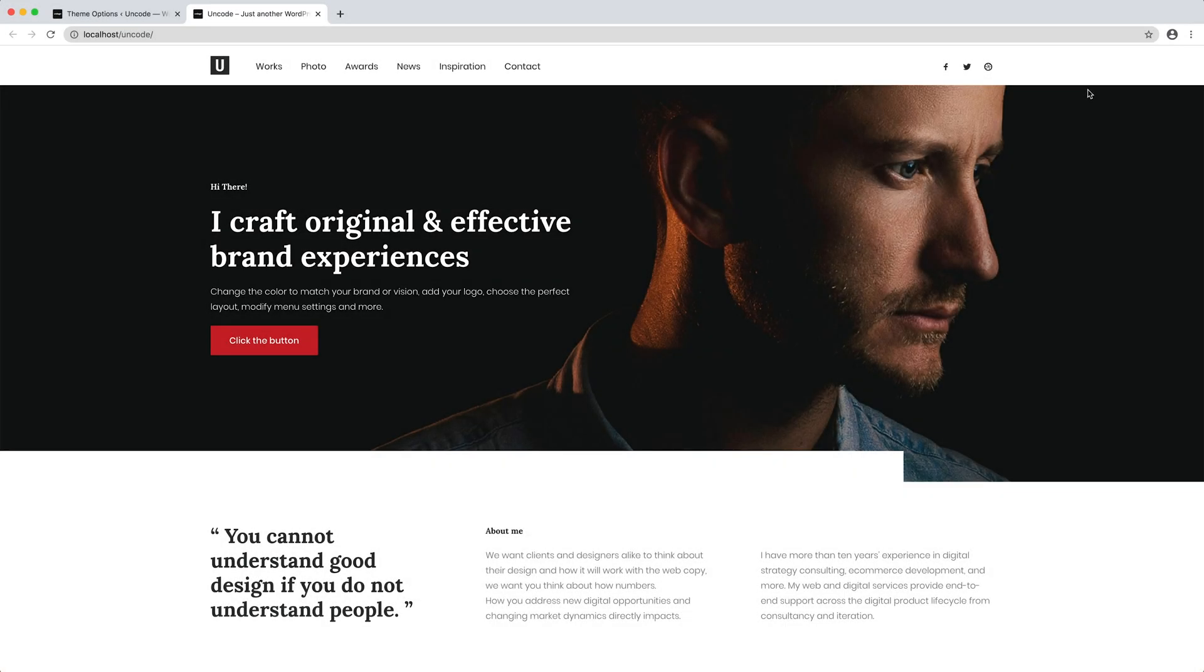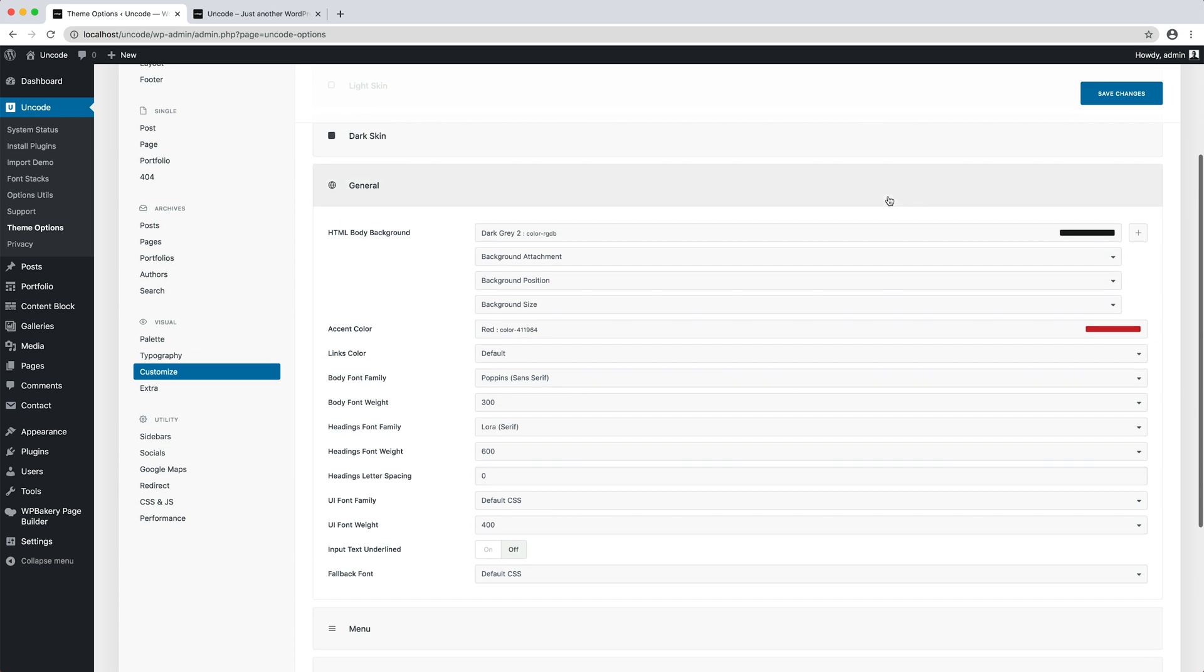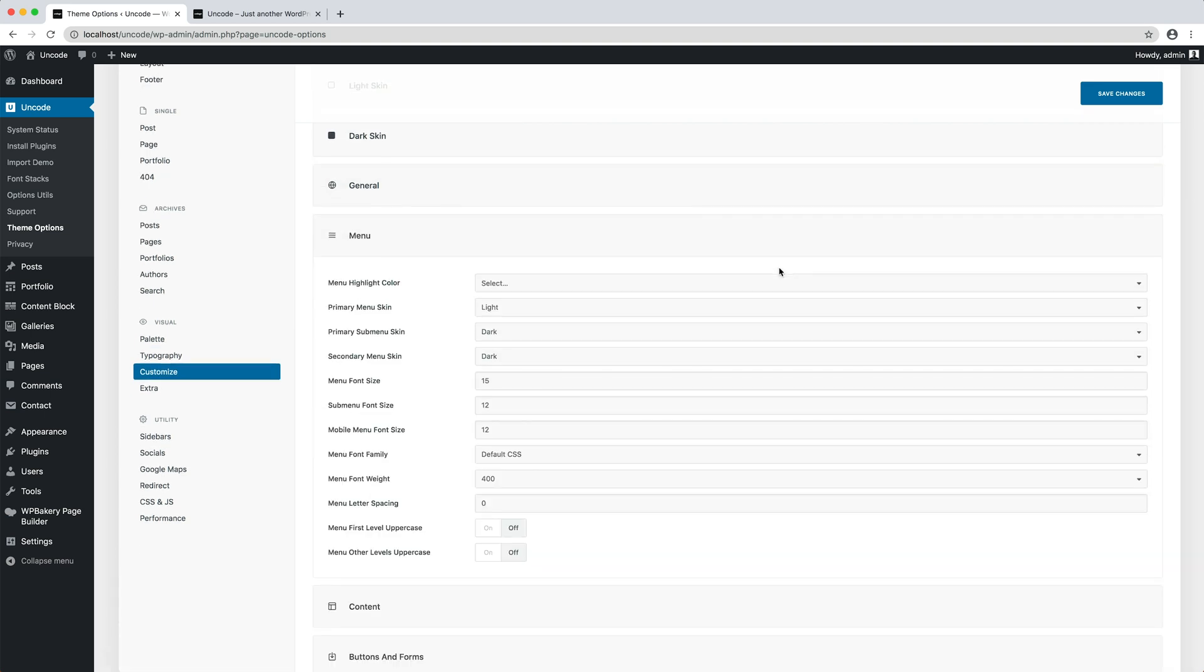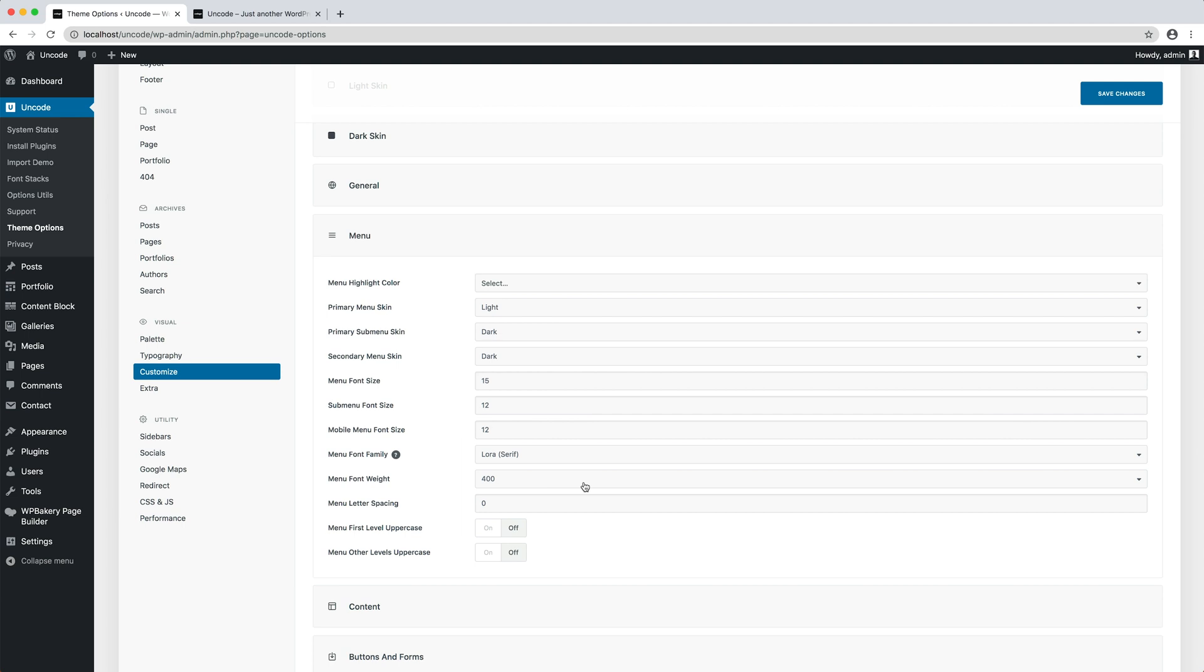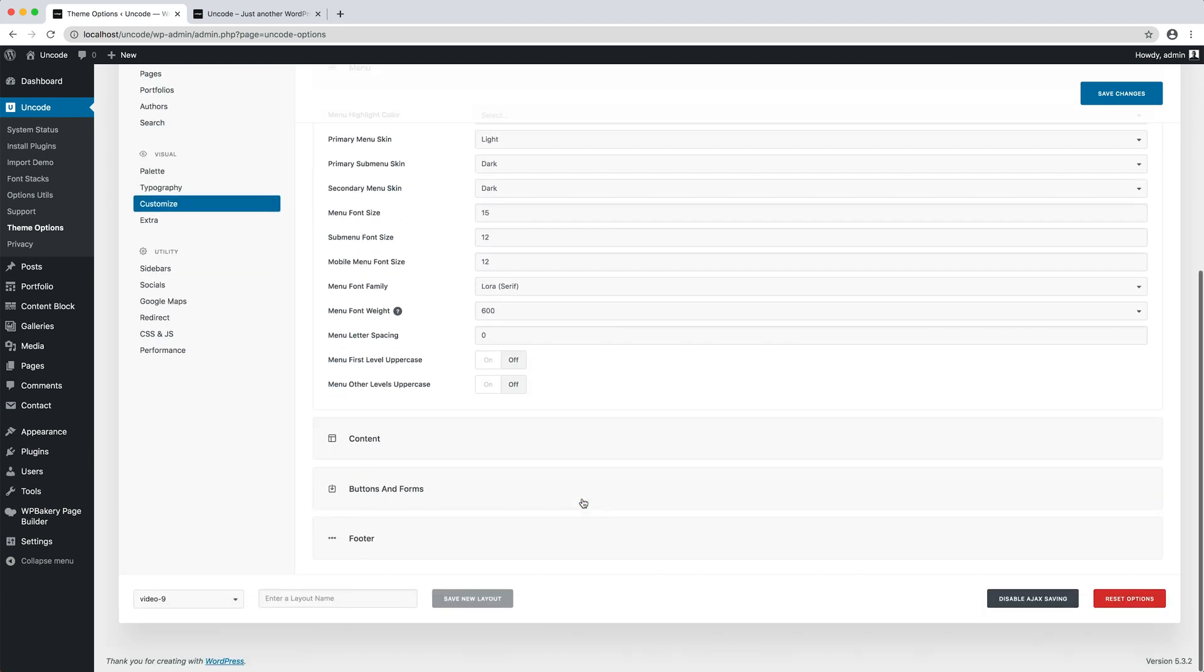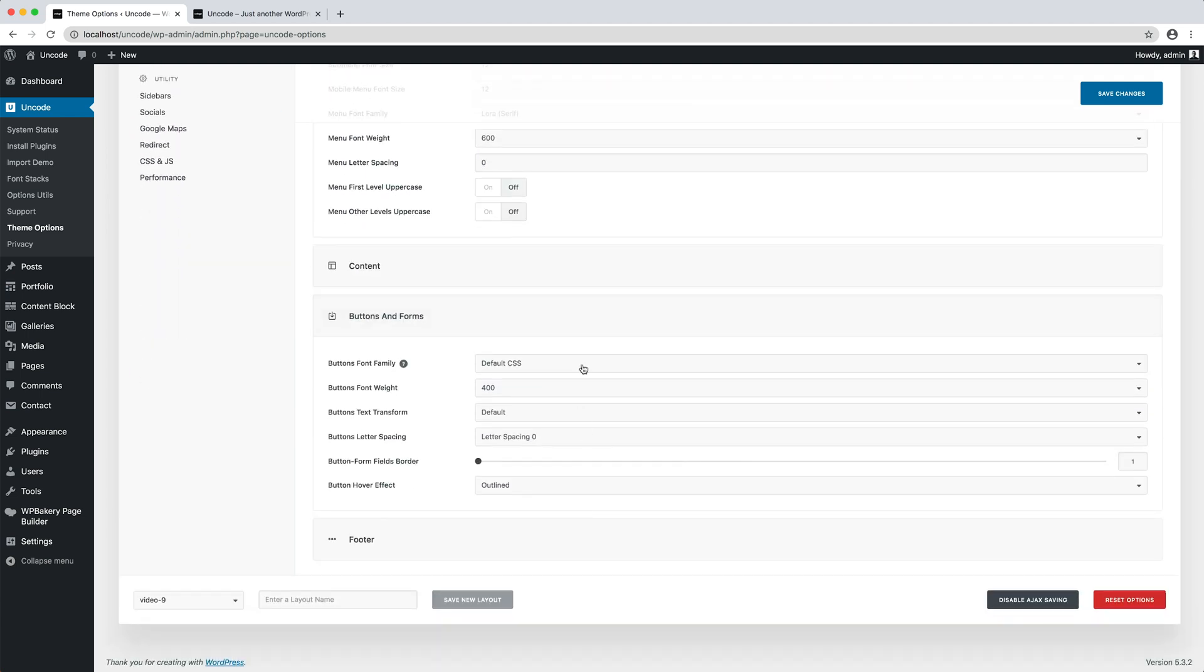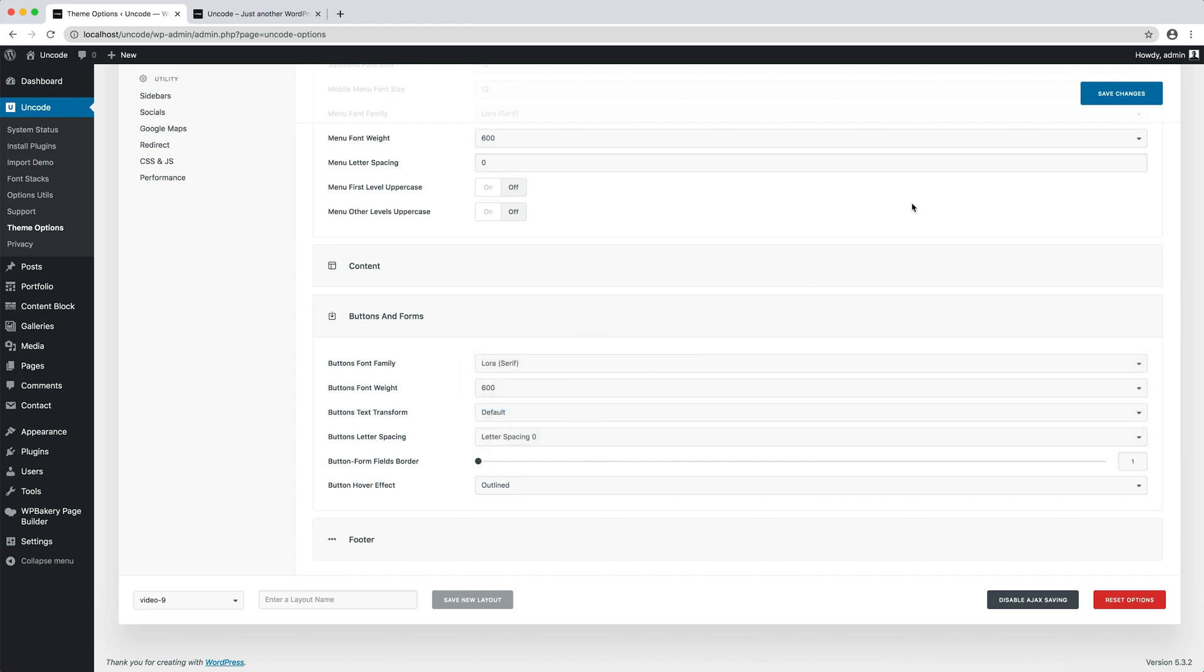The main menu and button are not very noticeable. Let's modify these elements. I go to the menu tab and apply the same font family used for the headers. I do the same thing in the Buttons and Forms tab.